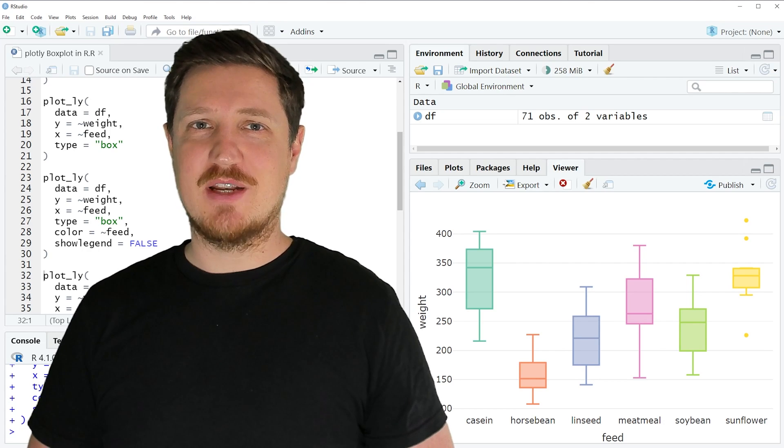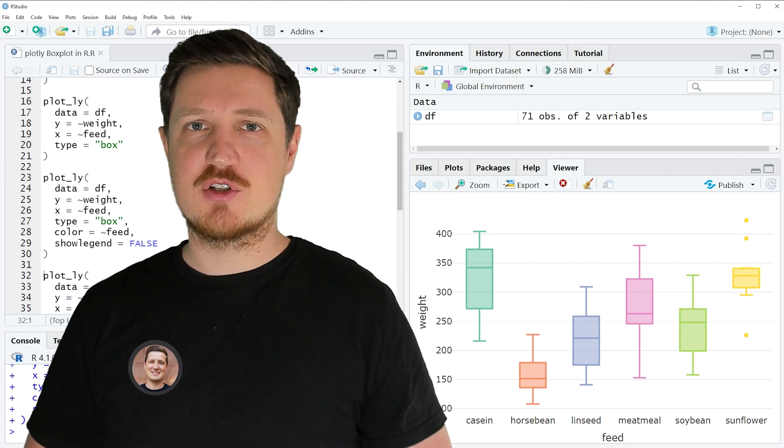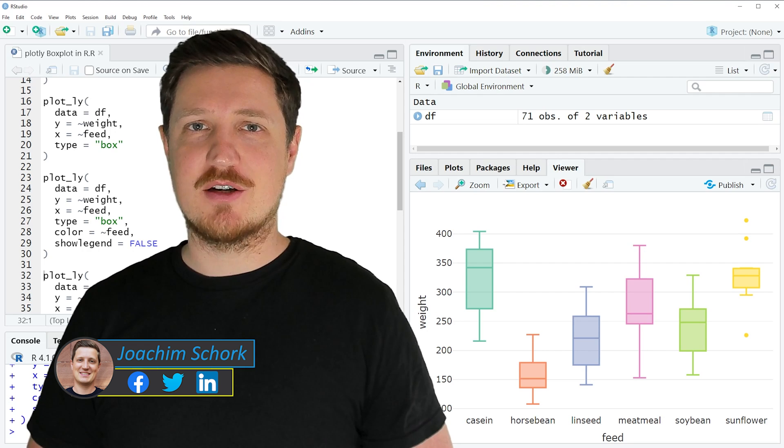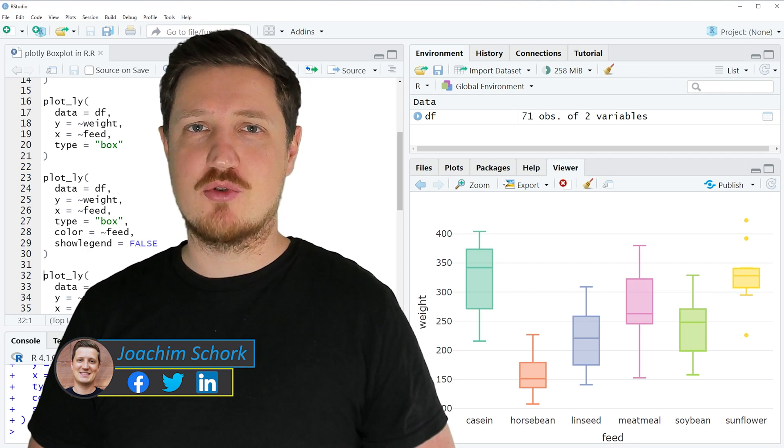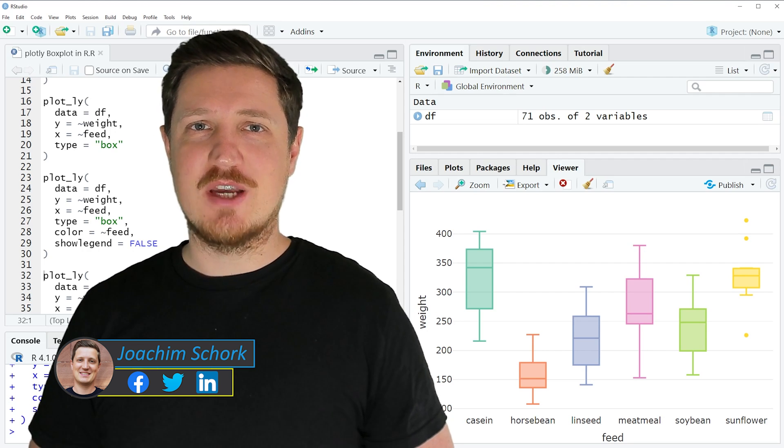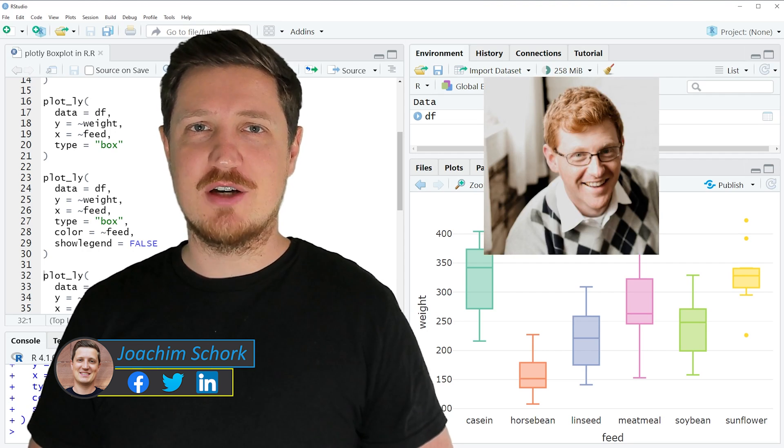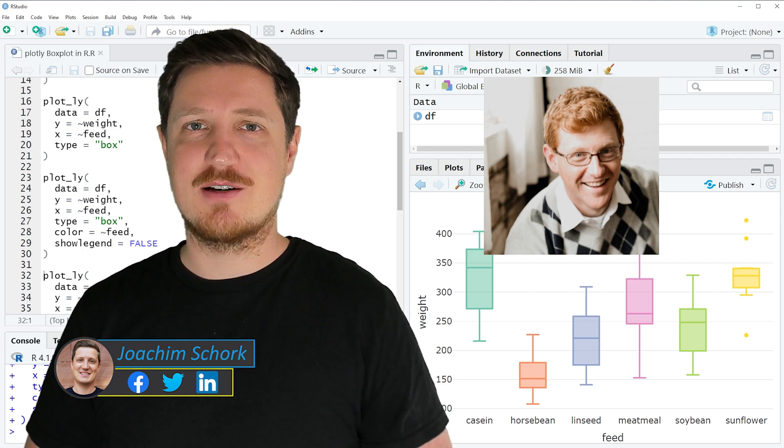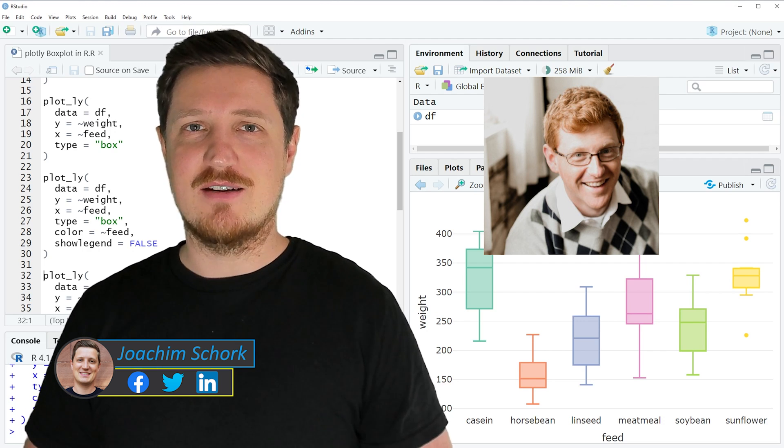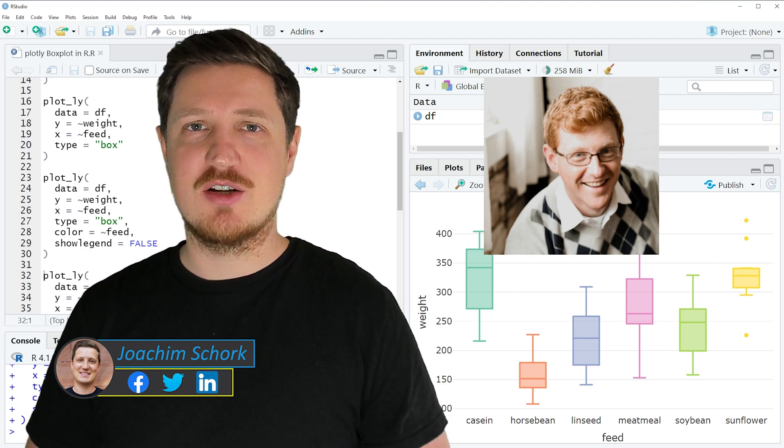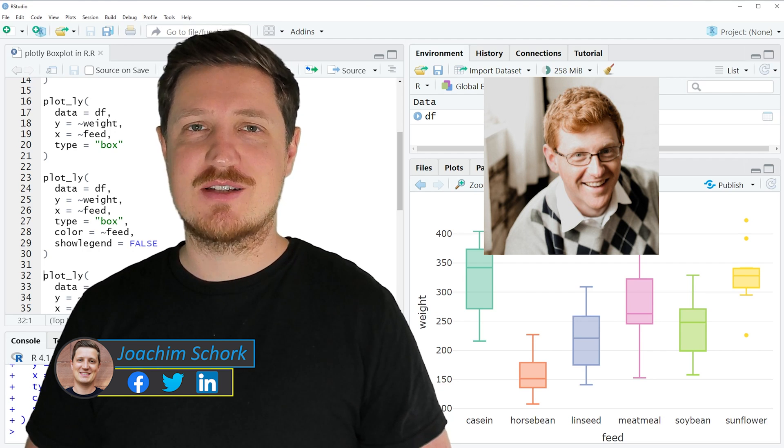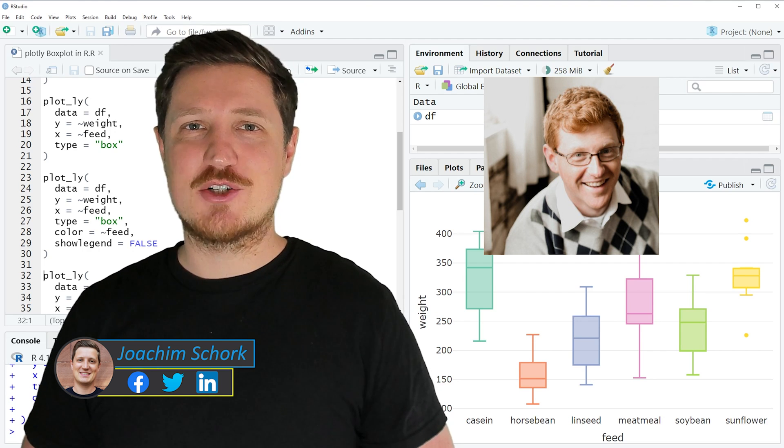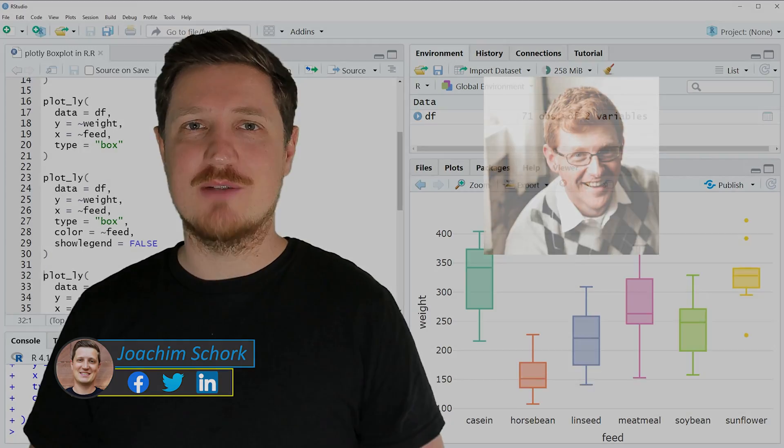This tutorial explains how to draw interactive box plots using the Plotly package in R programming language. The tutorial was created in collaboration with Kirby White, who is a researcher at Seattle Pacific University and an expert when it comes to interactive graphics in R. So without too much talk, I'll hand it over to Kirby.